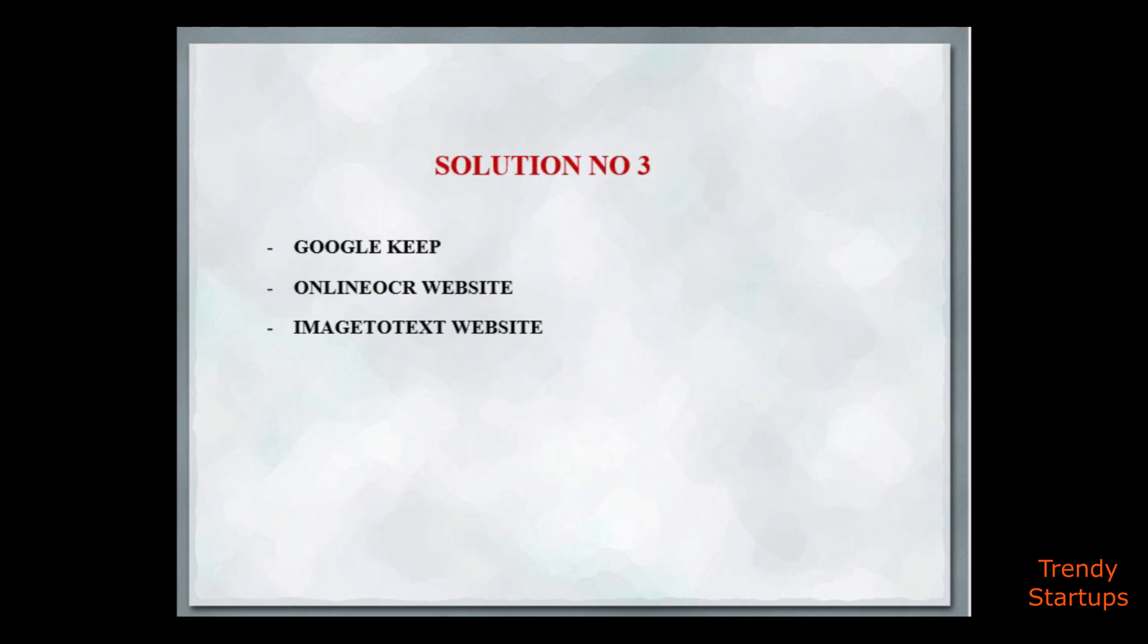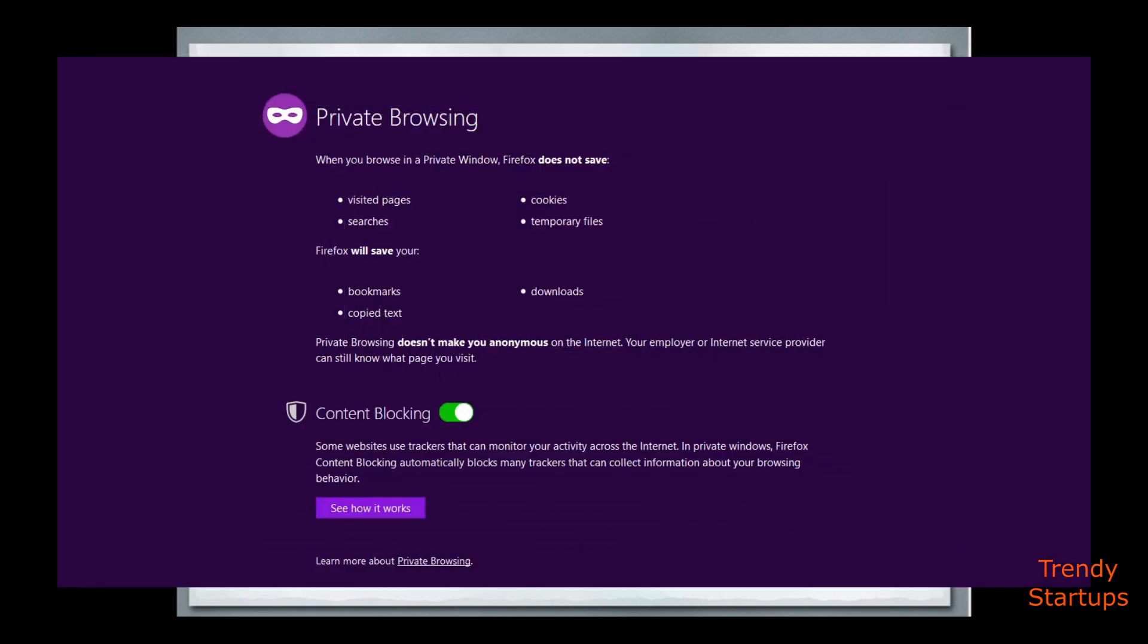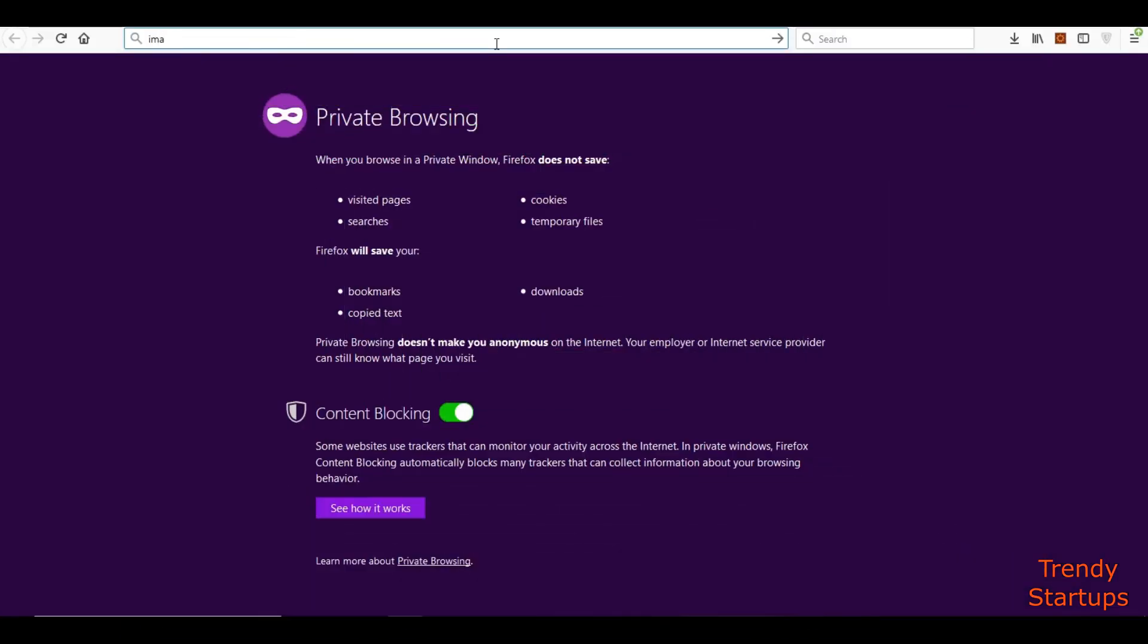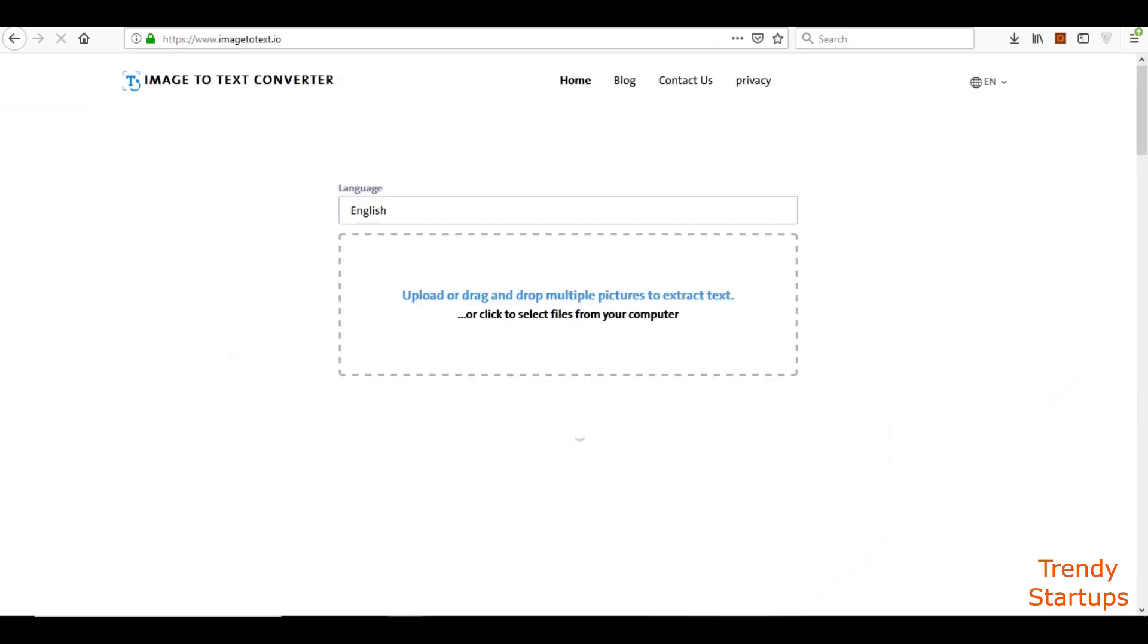Solution number three is you can copy the text from images through image to text website. Select the file.